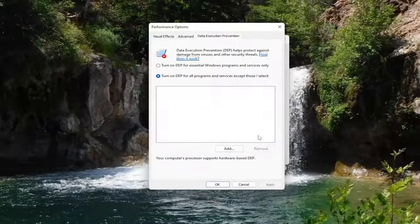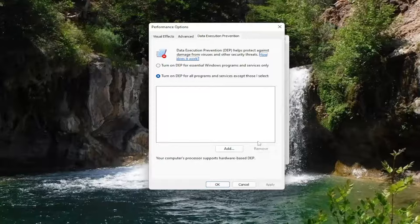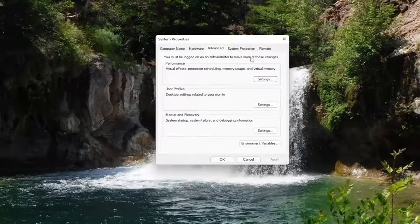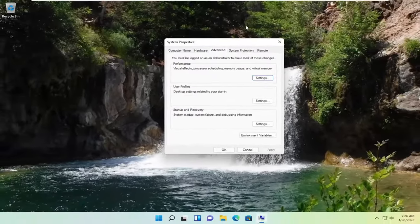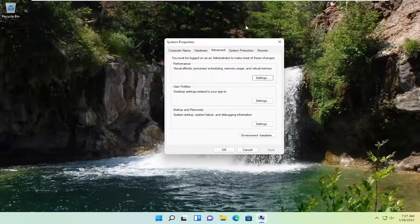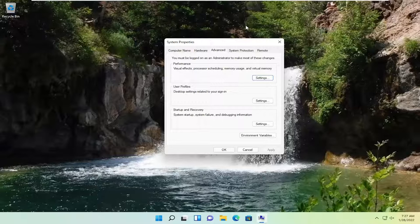So pretty straightforward process. If you're still having an issue, you can also try reinstalling the application as well, or making sure you're using the correct one for your version of Windows. If you're using a 64-bit version of Windows, so if you're on Windows 11, you're definitely running a 64-bit version of Windows, make sure you're getting the proper download for that. And that's pretty much it. Basic stuff.